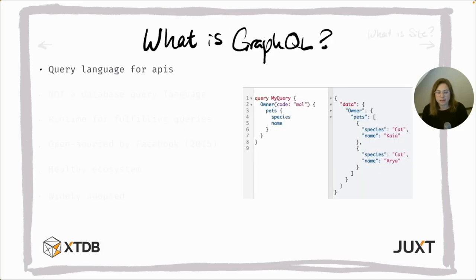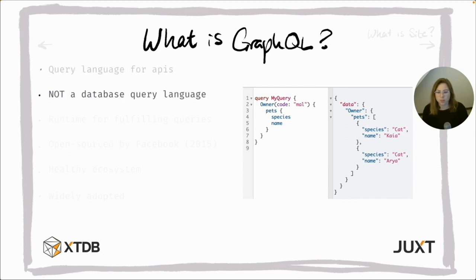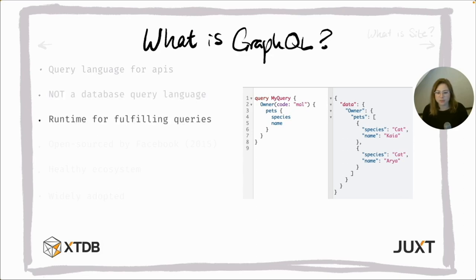Let's start with GraphQL. What is it? GraphQL is a query language for clients to interact with a server. A common misconception is that GraphQL is a database query language. Despite its name, it's not. As well as the client-side element, GraphQL is used to handle query fulfillment on the server.